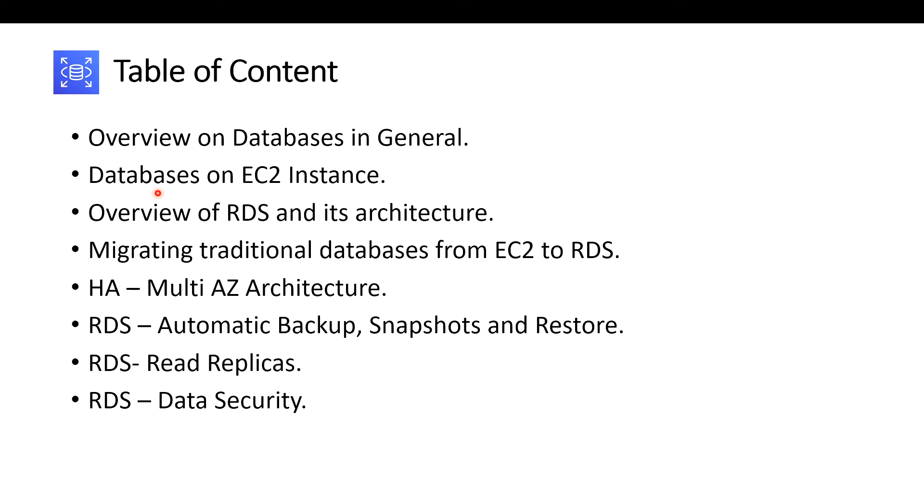Then we'll see how databases can be deployed on EC2 instances and what is the difference between hosting databases on your EC2 and your RDS. We are going to walk through the overview of RDS and its architecture, how it is designed, everything we are going to discuss.